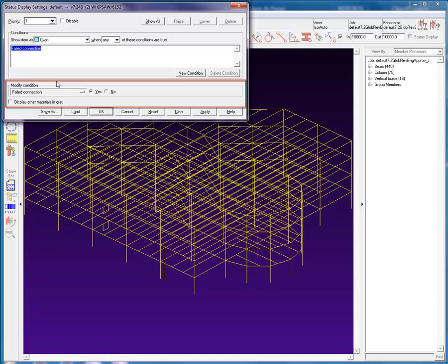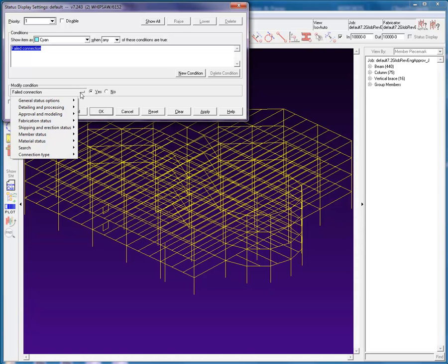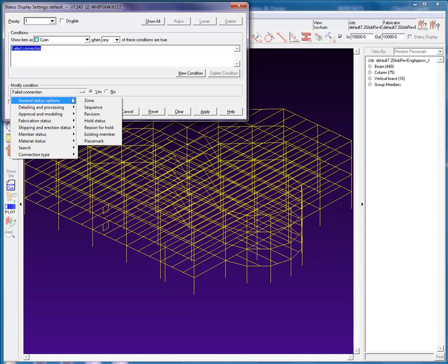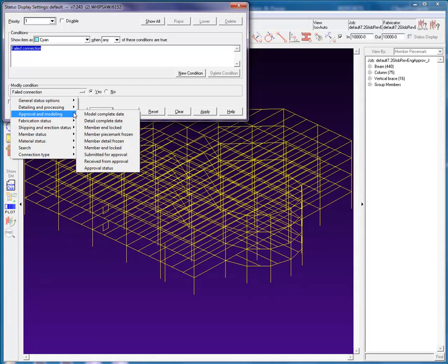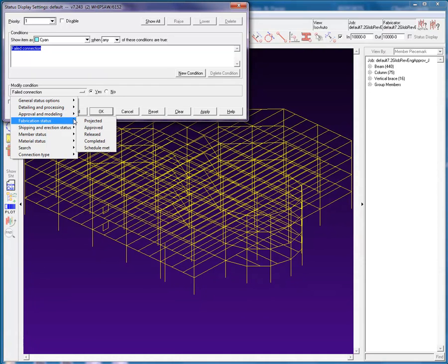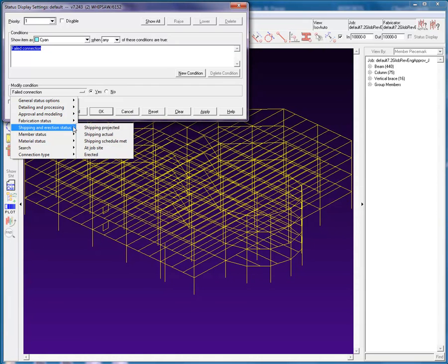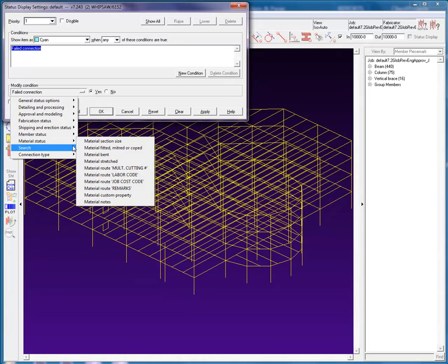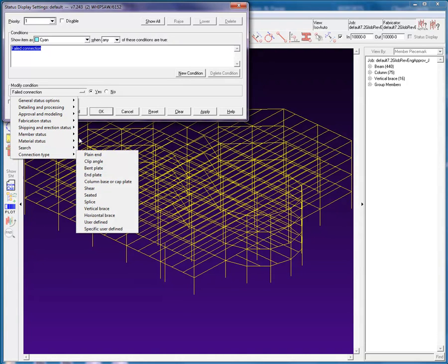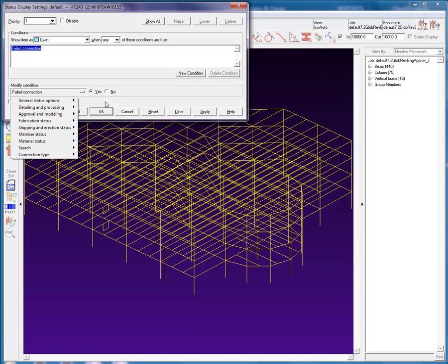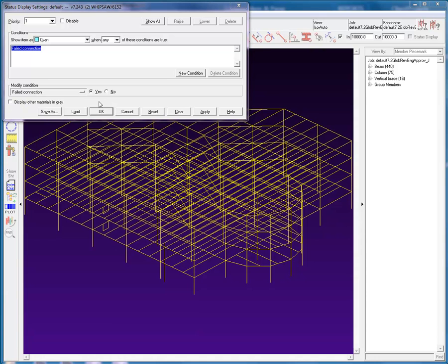The Modify Conditions section is where you can select and modify the conditions to be used in the currently displayed priority level. We can see by expanding this drop-down list that there are many available conditions. I will now move on to how these sections function.